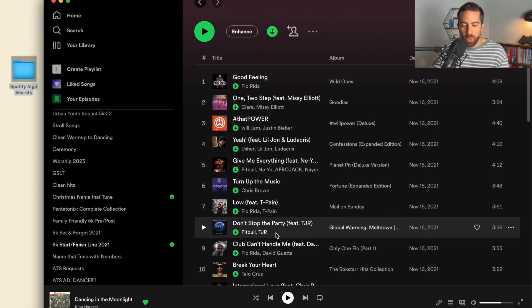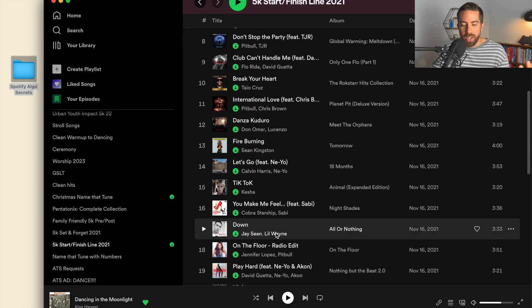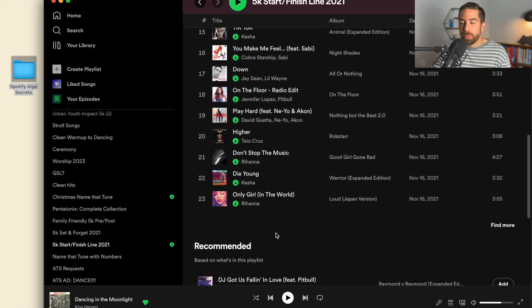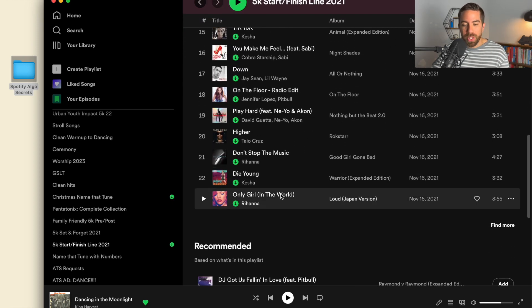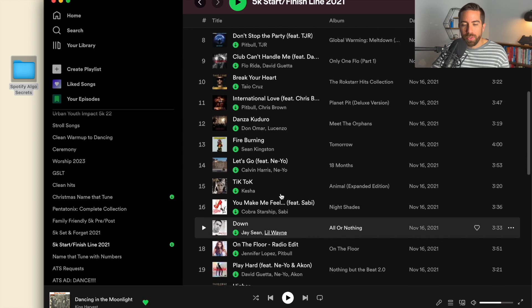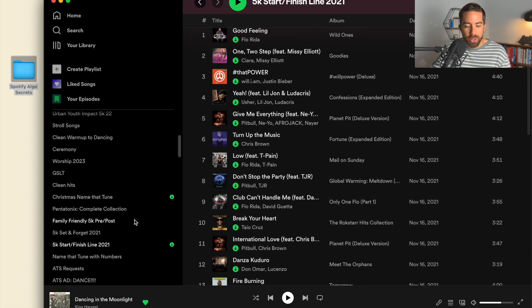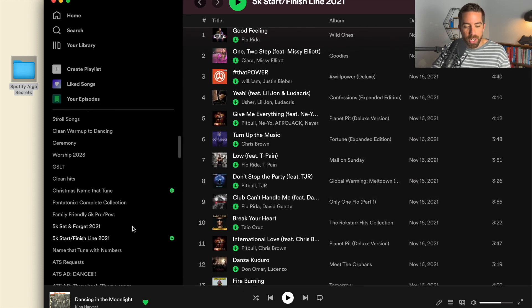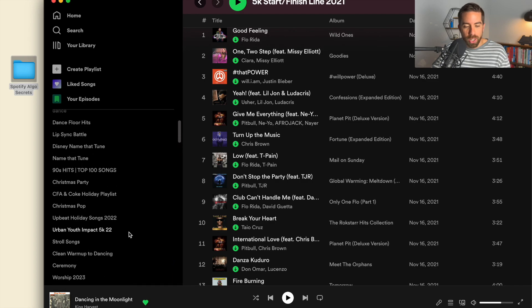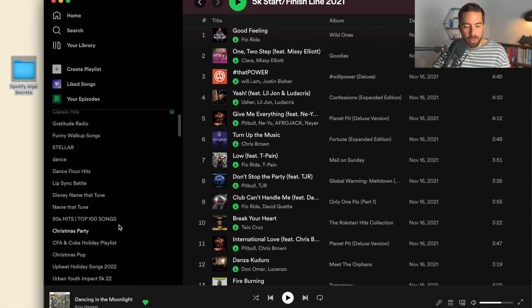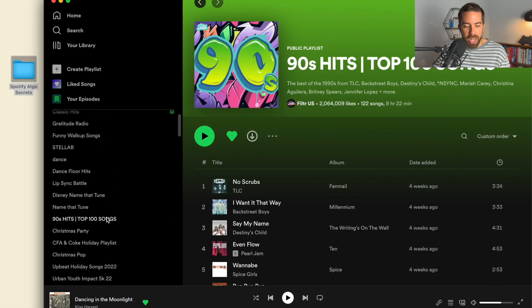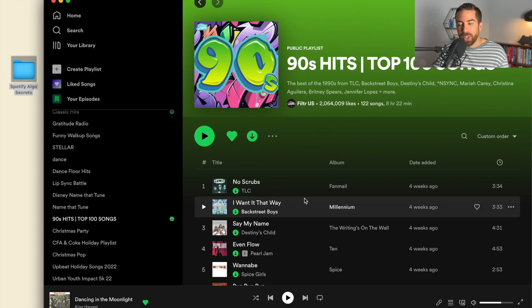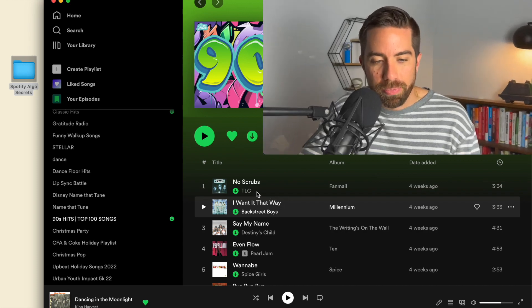It depends upon your internet speed and how many songs you have, but it might take a while to download these songs. Let's say I want to do another playlist, 90s Top 100 Songs. I'm going to hit download. I've previously downloaded that one, so it did it pretty instantly.